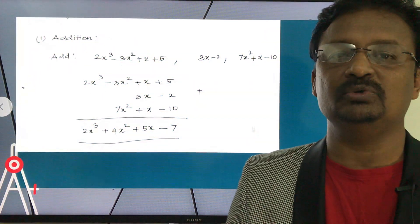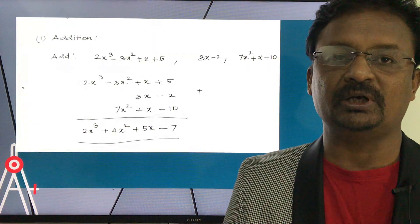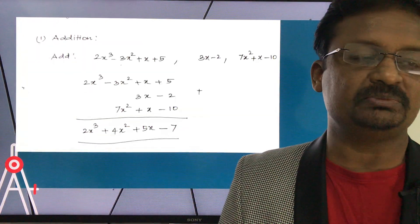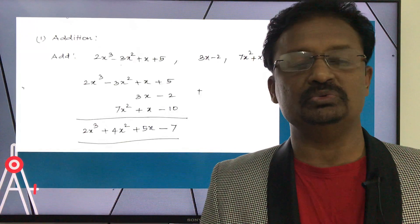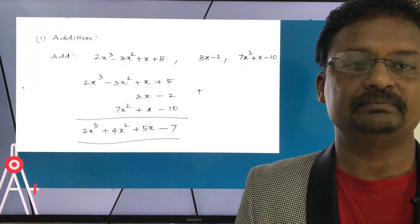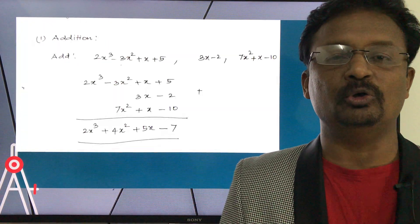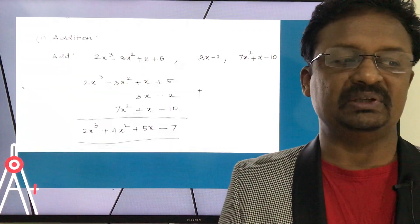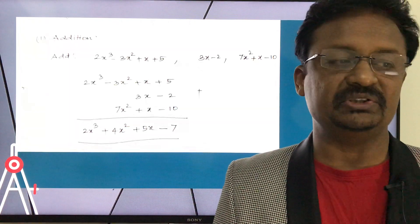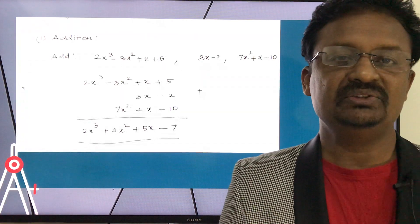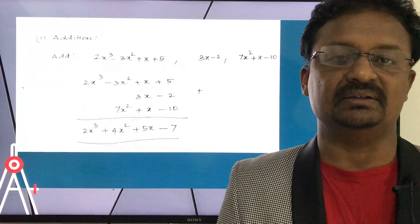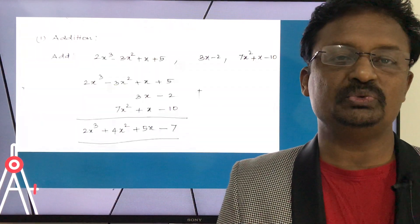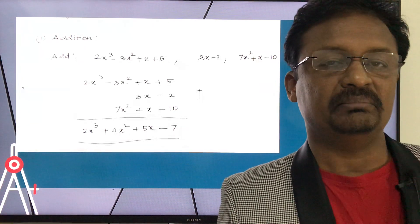Operations on polynomials — first, addition. To add polynomials, arrange them in descending powers and align like terms vertically. Example: add 2x³ - 3x² + x + 5, plus 3x - 2, plus 7x² + x - 10. The first polynomial is already in descending form; arrange the second with the x-term: 3x - 2; and the third starting from the x² term: 7x² + x - 10.